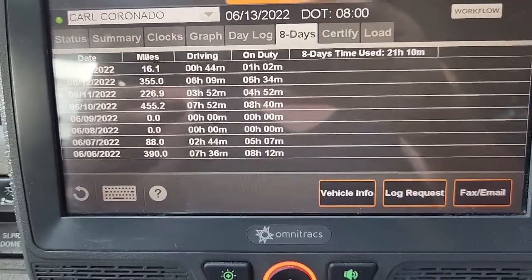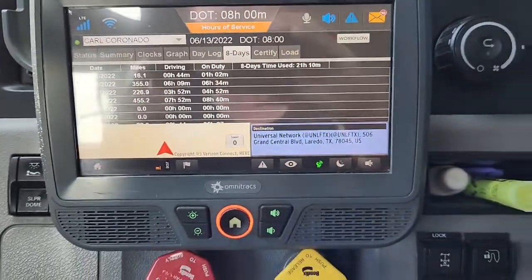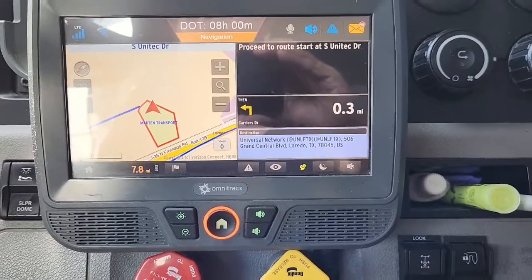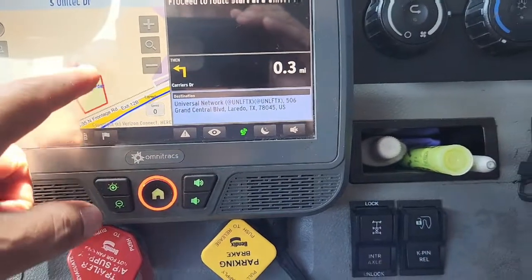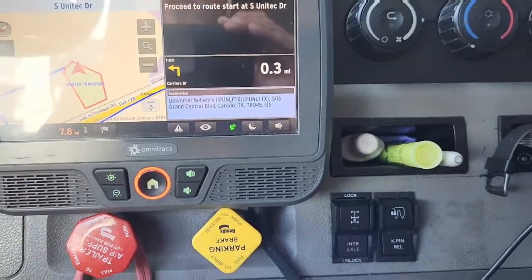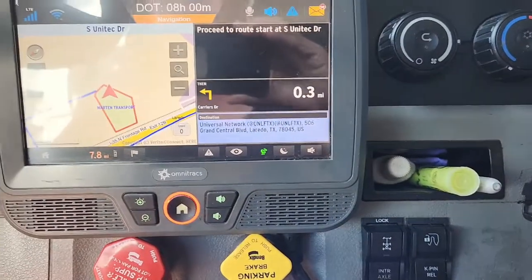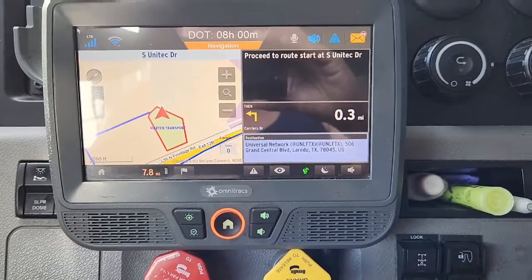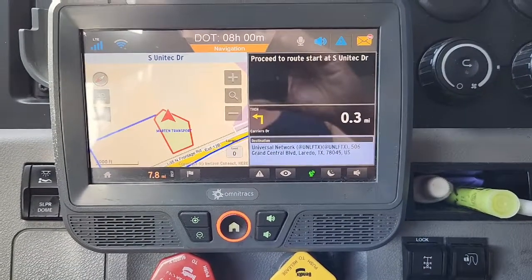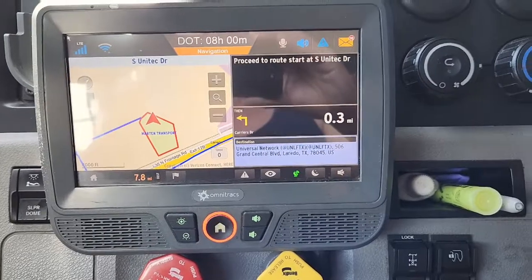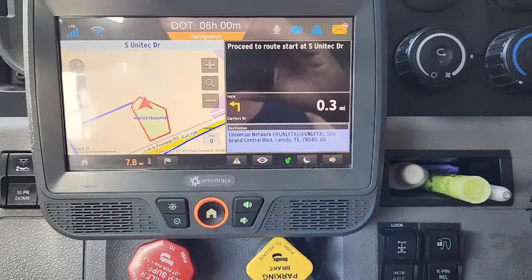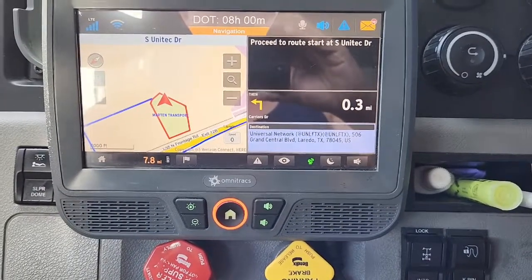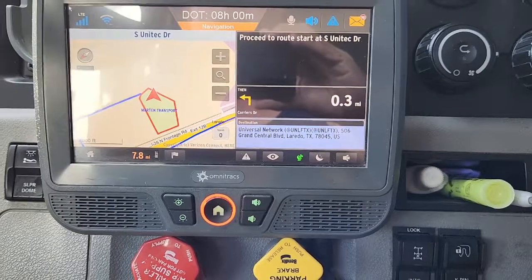Yeah, that's just a little quick run-through on a spot load pickup. See the little box — this is Martin Transport where I'm at. The delivery end will have a red box too when you get to the company. It'll be outlined in red. So navigation is good, it's just slow. There's a little teaching on picking up a spot trailer on Omnitrax.